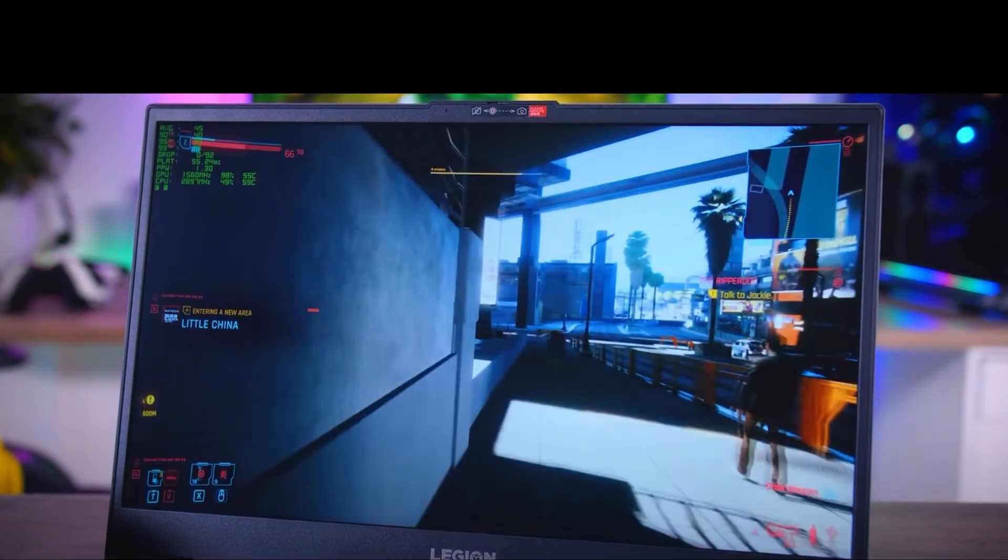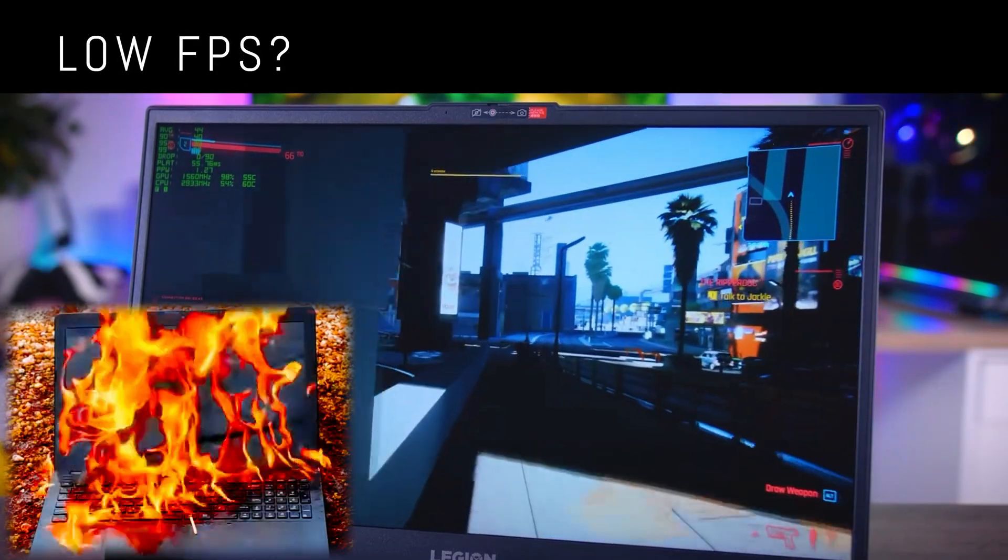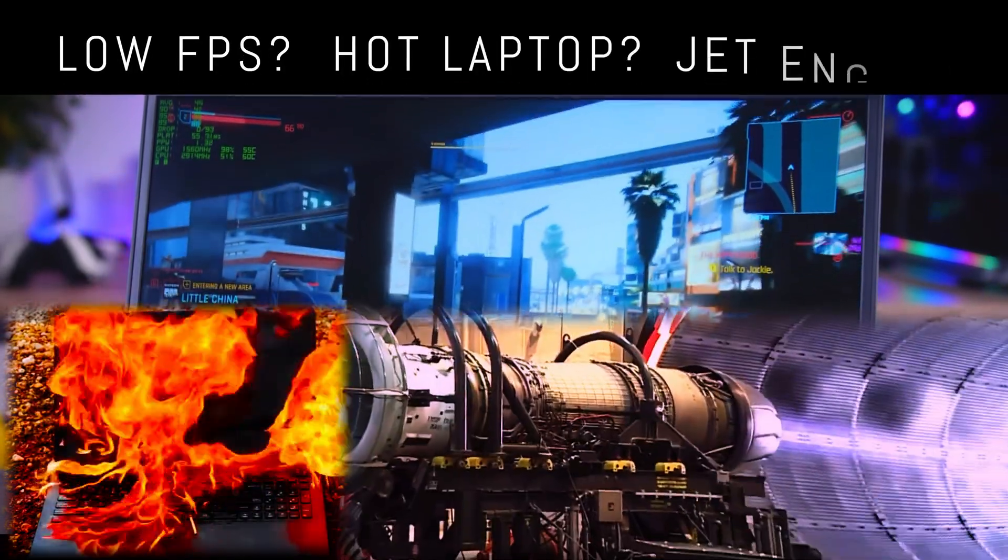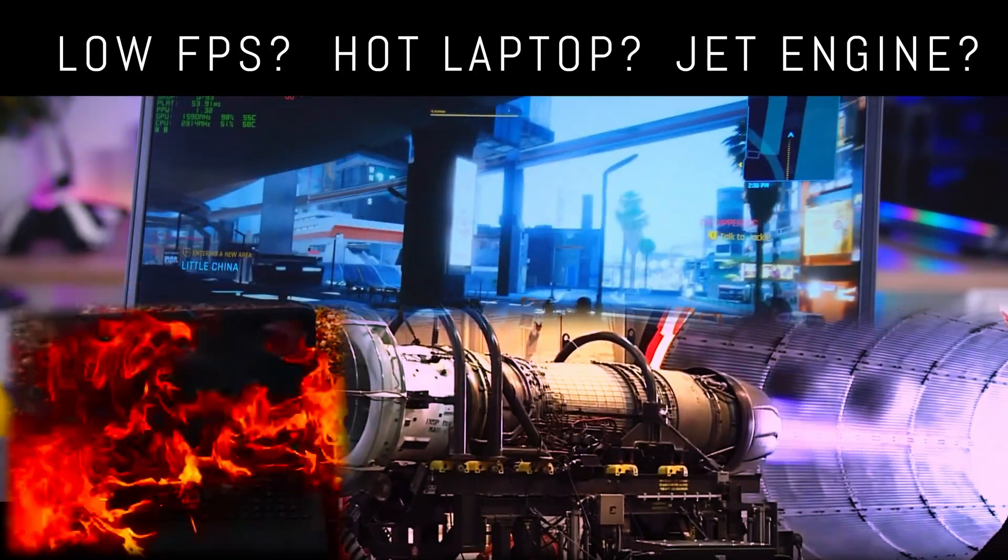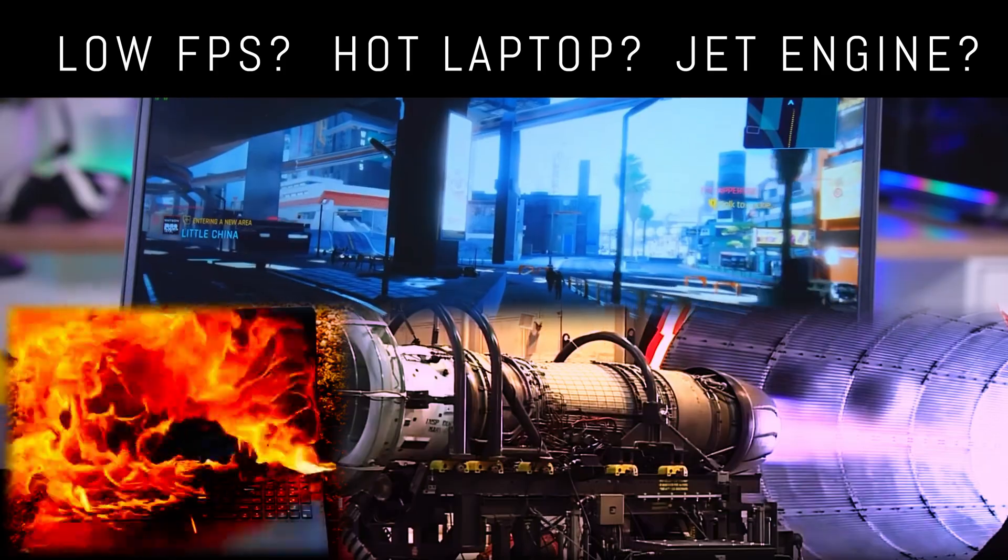Does your computer lag while running hot and sounding like a jet engine? Well, you can do something about it.